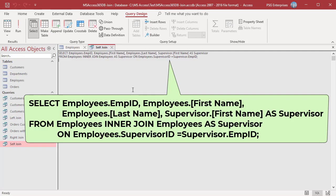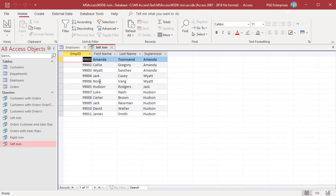Run the query. The query returns employees and their supervisor names.